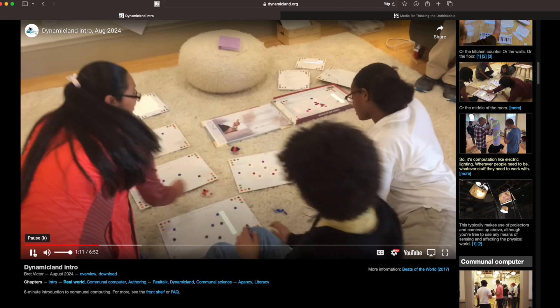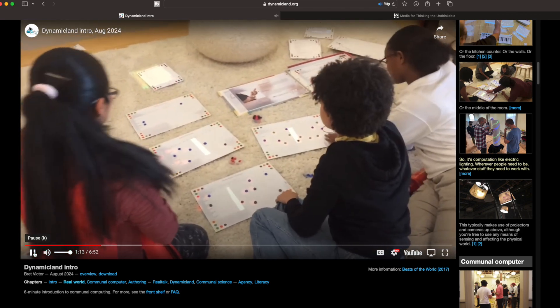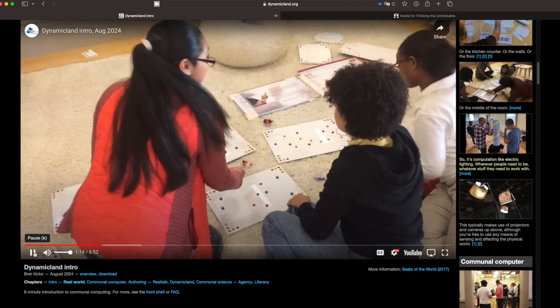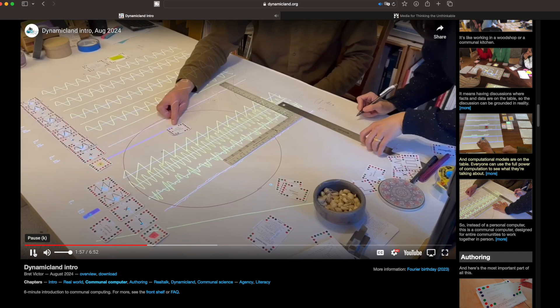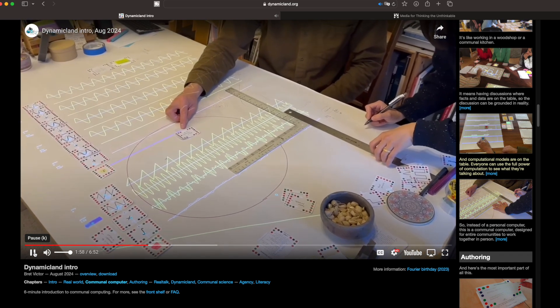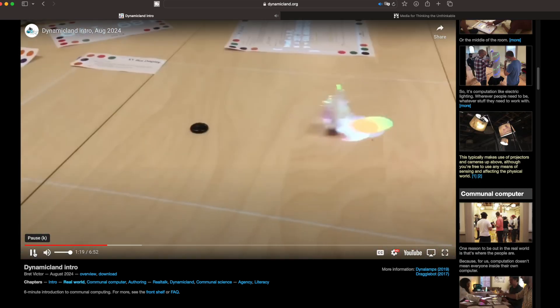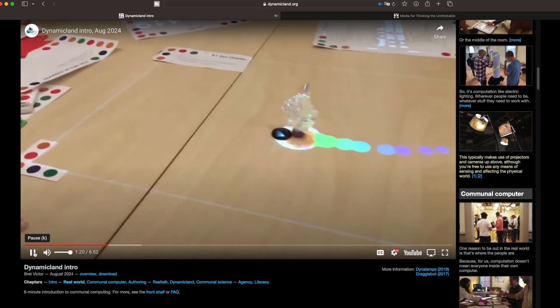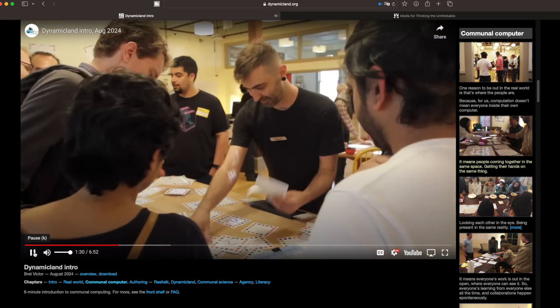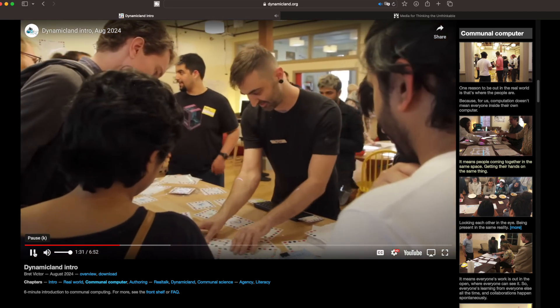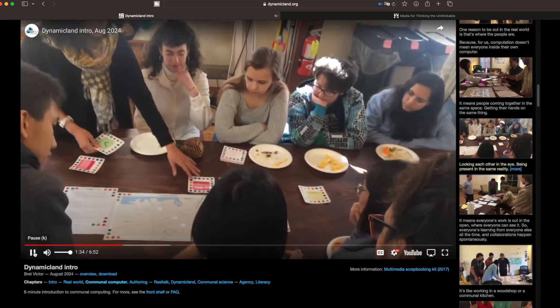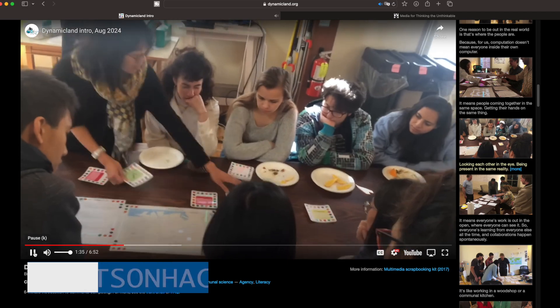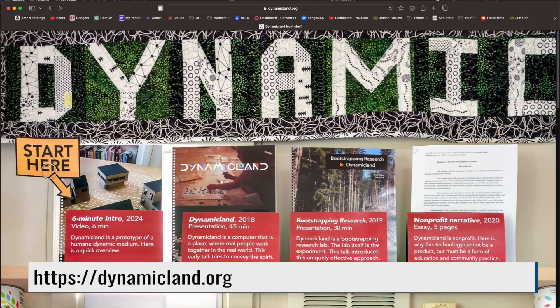On to the second part of our story. Dynamic Land is this incredible research space where physical objects and code merge. It's a place where you can literally touch, move, and interact with code in real time. Imagine a room where the entire environment is programmable. It's been on my inspiration list for quite some time. Do yourself a favor. Go check out their website.